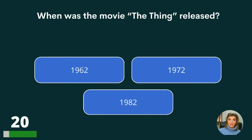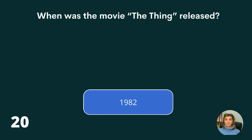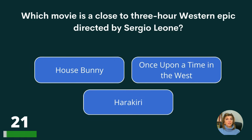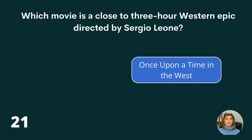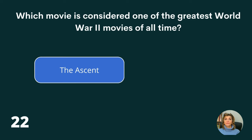When was the movie The Thing released? 1962, 1972, or 1982? The answer is 1982. Which movie is a close to three-hour western epic directed by Sergio Leone? House Bunny, Once Upon a Time in the West, or Harakiri? The answer is Once Upon a Time in the West. Which movie is considered one of the greatest World War II movies of all time? The Ascent, All That Jazz, or Network? The answer is The Ascent.